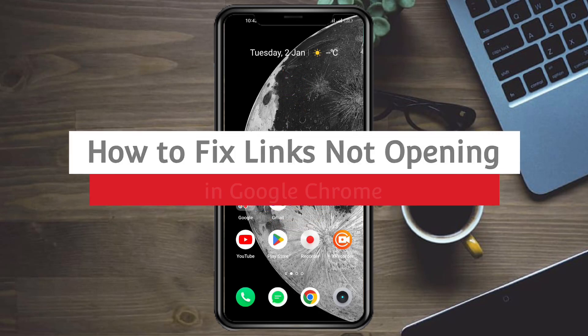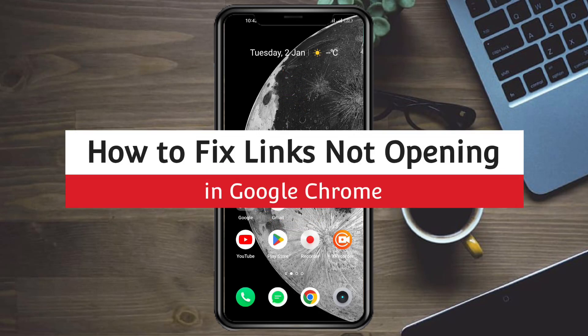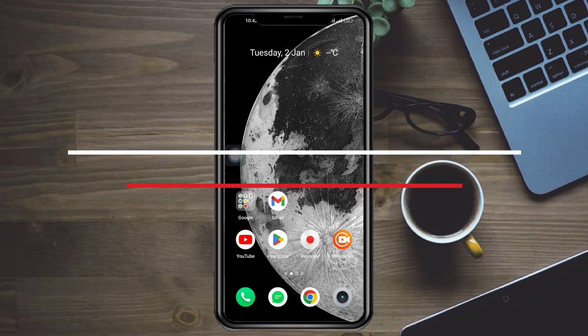How to fix links not opening in Google Chrome. Hi guys, so in this video I'll teach you how to fix links not opening in Google Chrome.